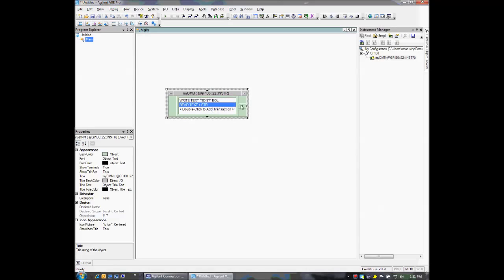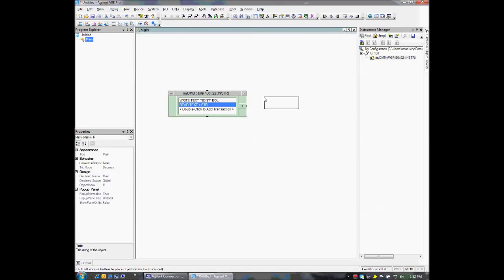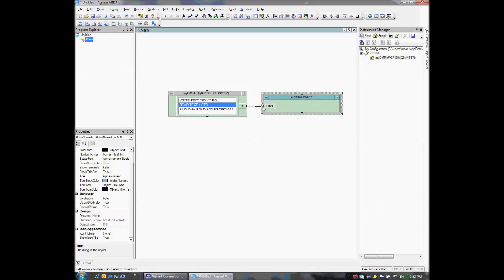Now when we get our data back, we're going to want to display it, so I'm just going to use an alphanumeric and wire that up to the output of our DirectIO object. Now if we run our program, we were able to send out a simple command and then read back the response from the instrument.